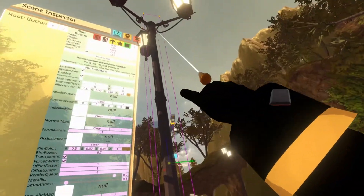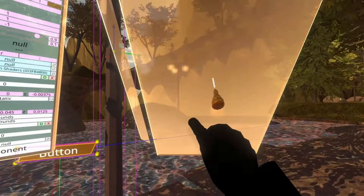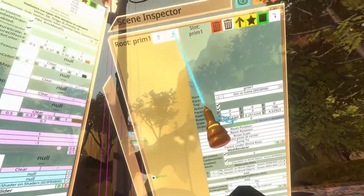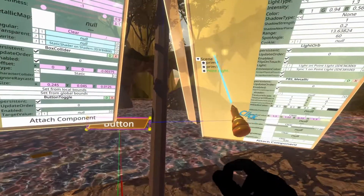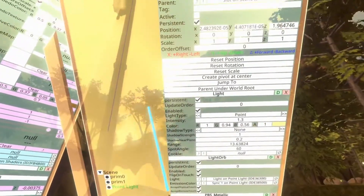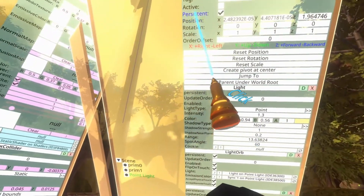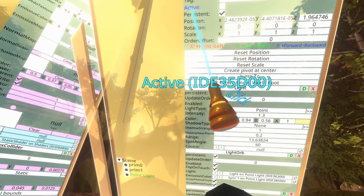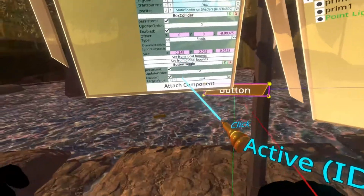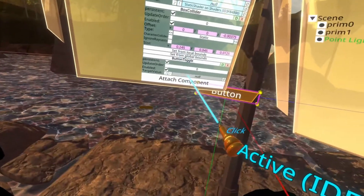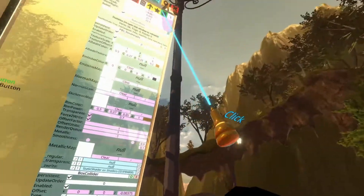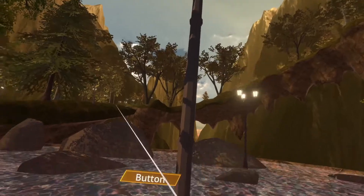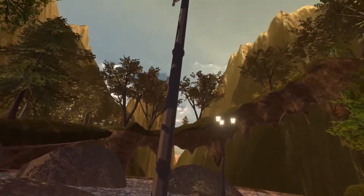With that added, I'm now going to select the lamp again and find its point light. Here it is. With the point light selected, I'm going to drag the active property into the target value. And then close that, close that, and we're done.